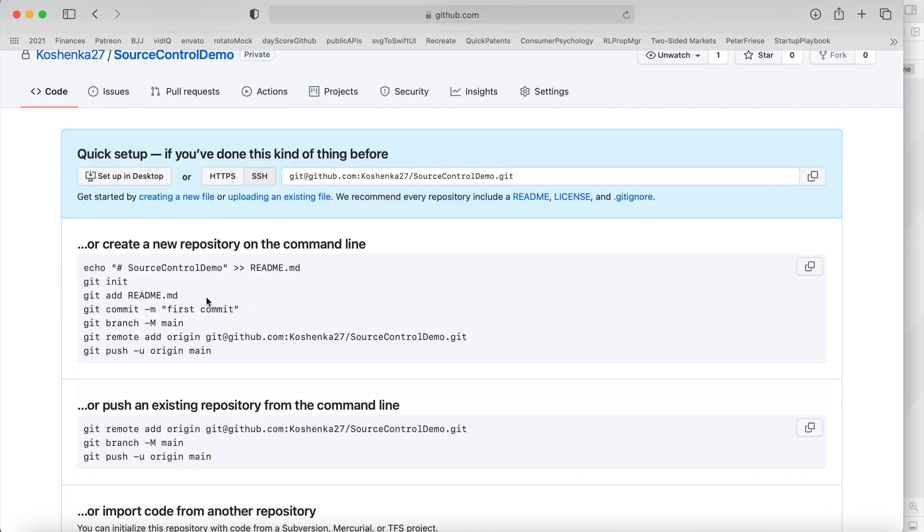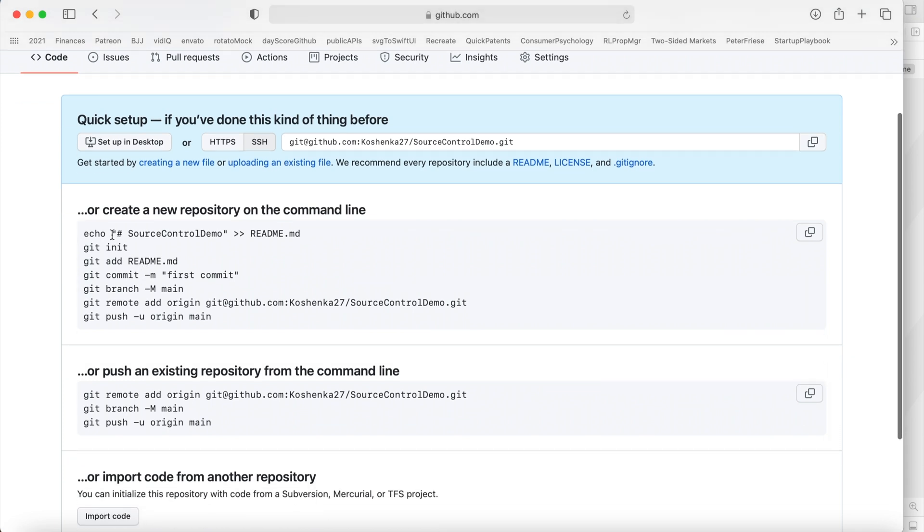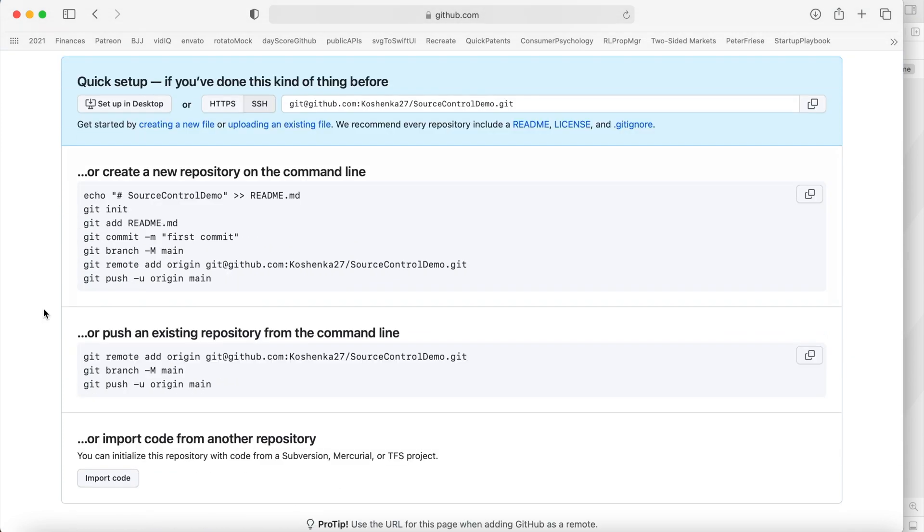Okay. And we could create a new repository. We're not going to create a new repository because we did that when we created our project, when we checked that box. So we're going to use this second option.